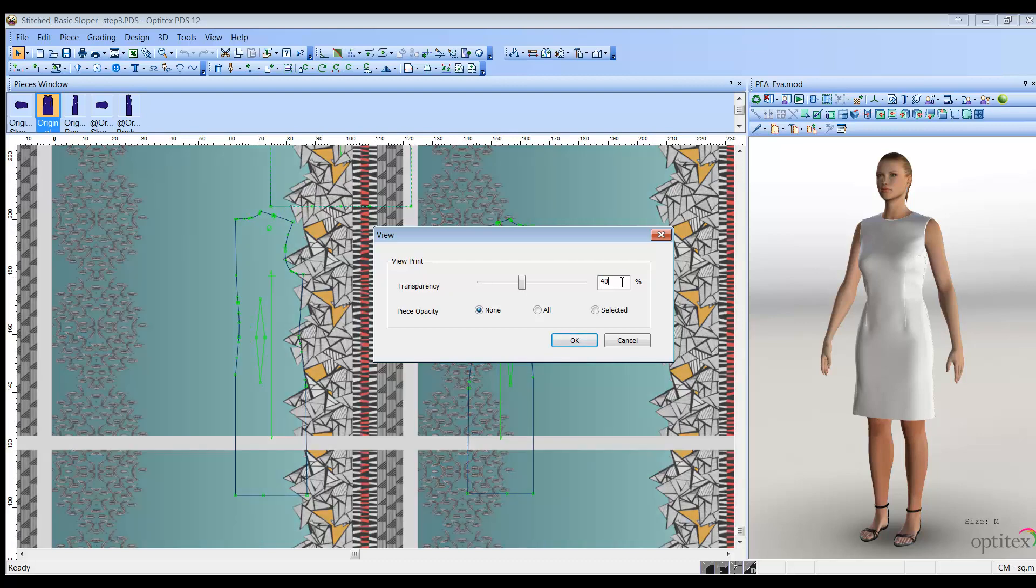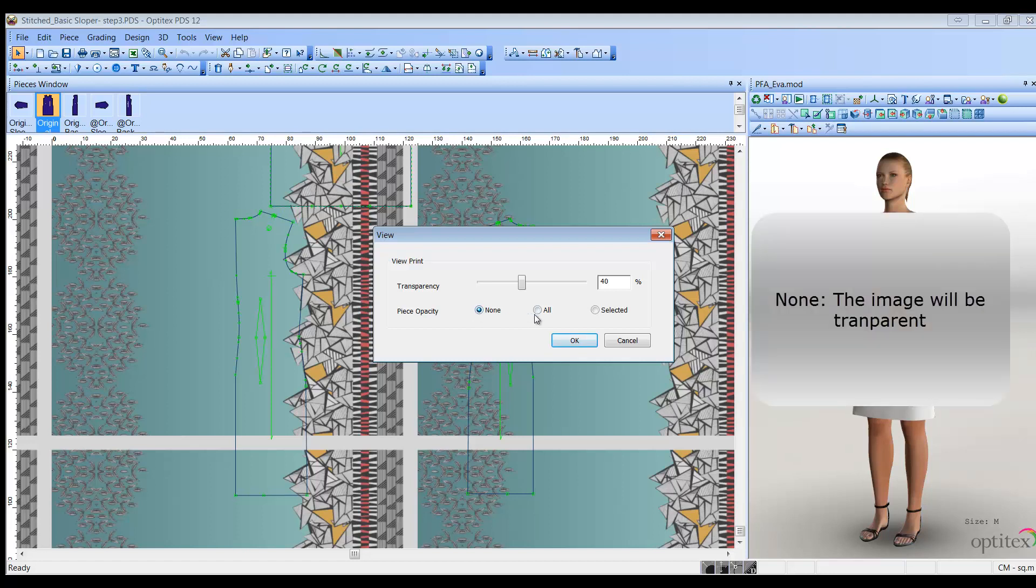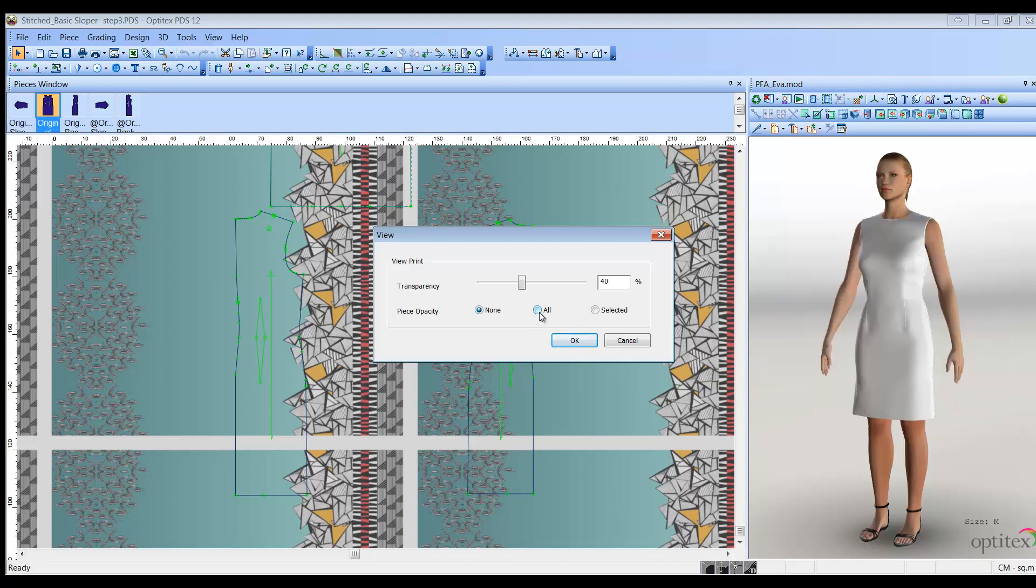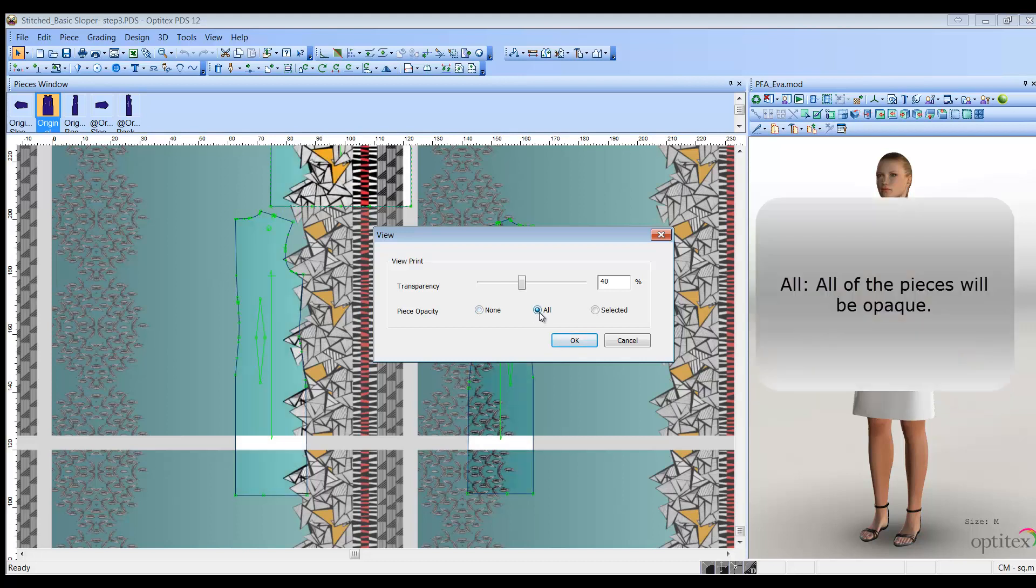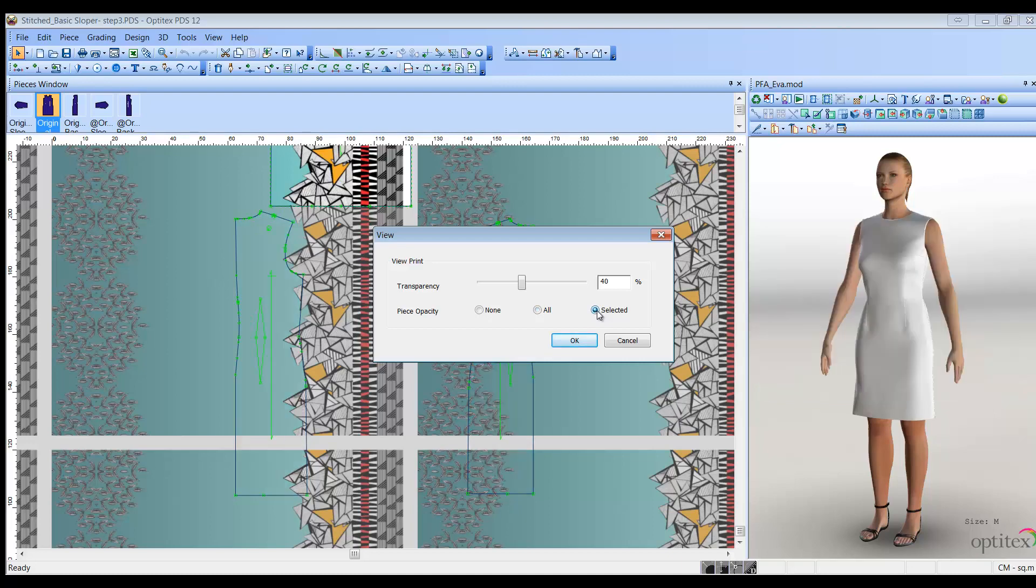In the Piece Opacity area, select the radio button of one of the options to define the opacity of the piece in relation to the background image. If you select None, the image in the piece area will be transparent, just like the rest of the image. If you select All, all of the pieces in the area will be opaque, not transparent. And if you select Selected, the image within the selected piece area will be opaque, not transparent. When you are done, click OK.